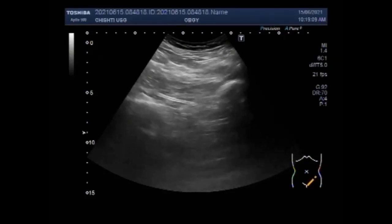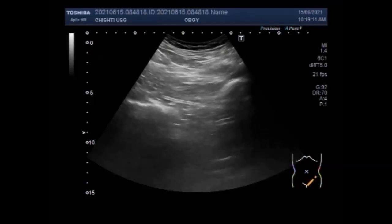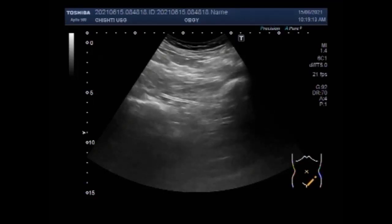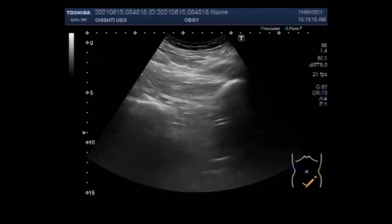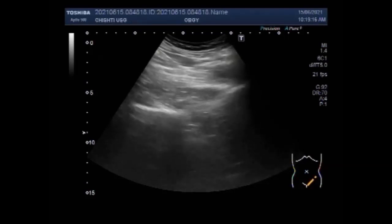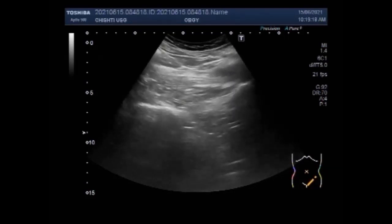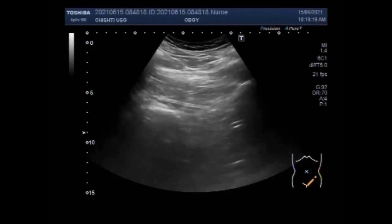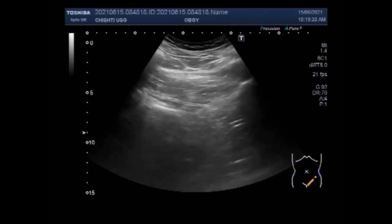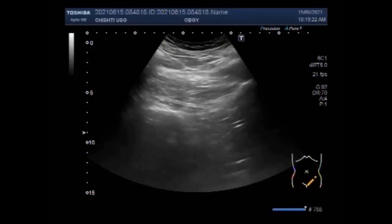Ultrasound offers a rapid, safe, and non-invasive approach to the diagnosis of intestinal ascariasis. Ultrasound is also the modality of choice for diagnosis of hepatobiliary ascariasis, which is relatively rare and is due to migration of intestinal worms through the papilla of Vater.